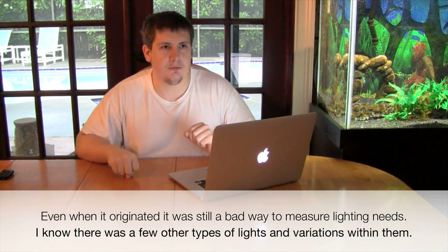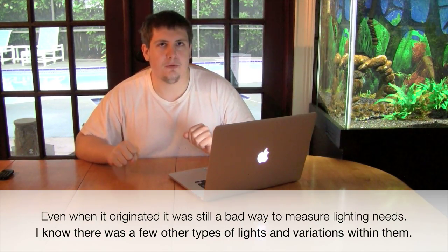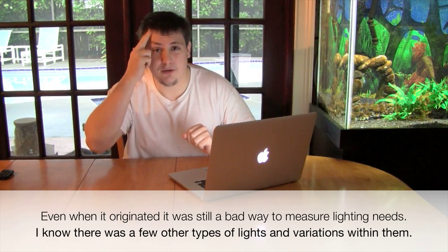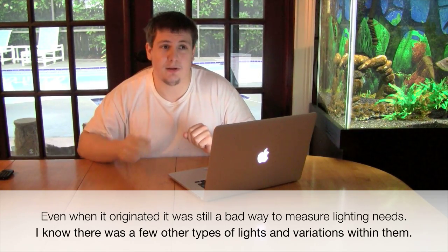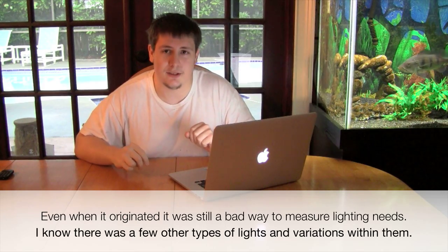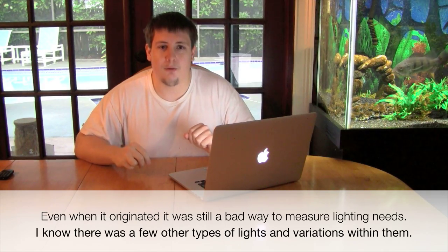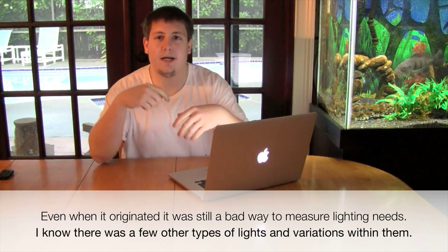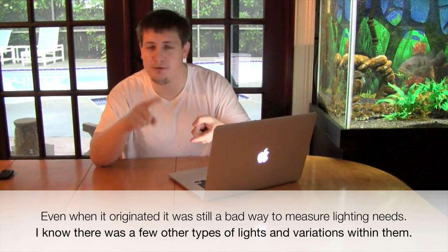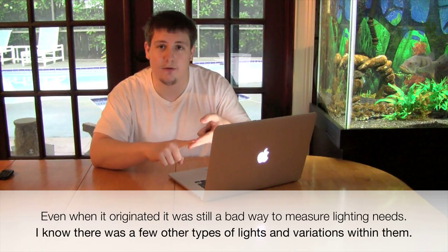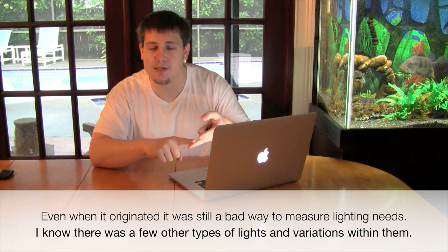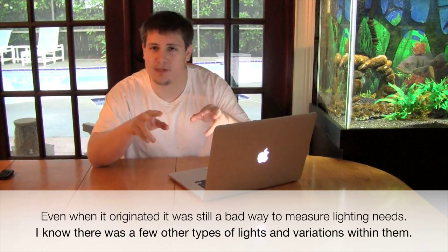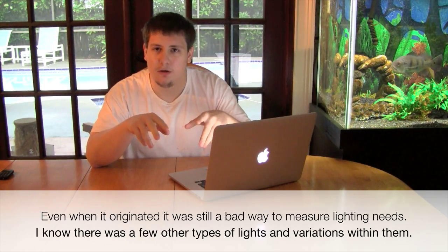Watts per gallon. Originally, I believe it had some use. It originated probably in the 70s if I had to guess, maybe even earlier. And basically, that was back in the day when you had two choices: metal halide or T12s. And that was it. And I think their efficiency is probably somewhere close. So even though it's still not a good way, at least they were close together.